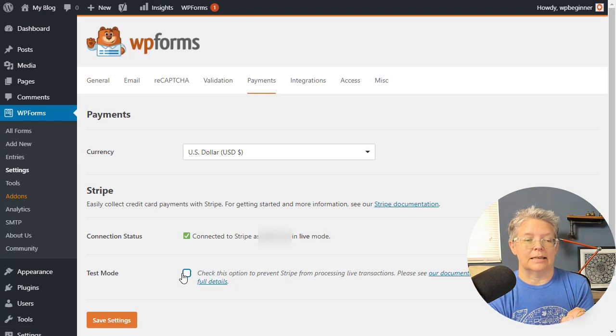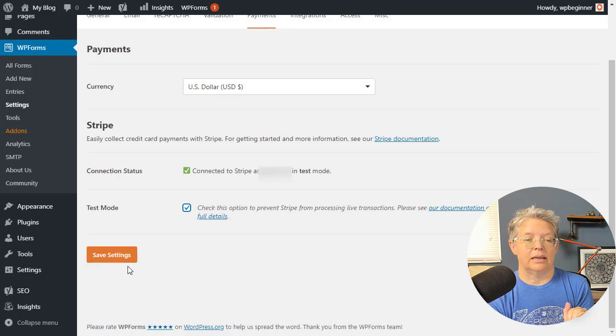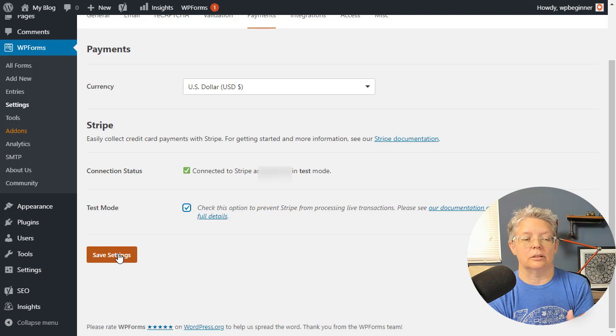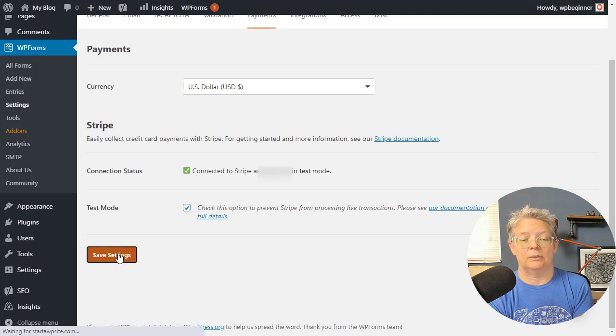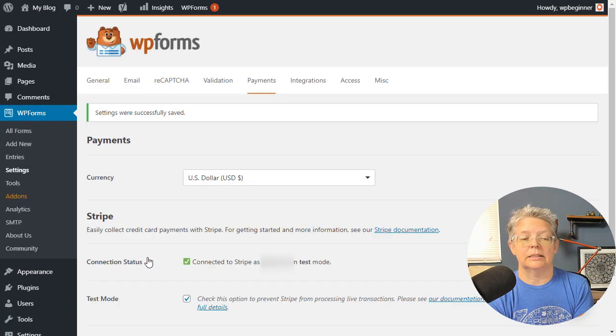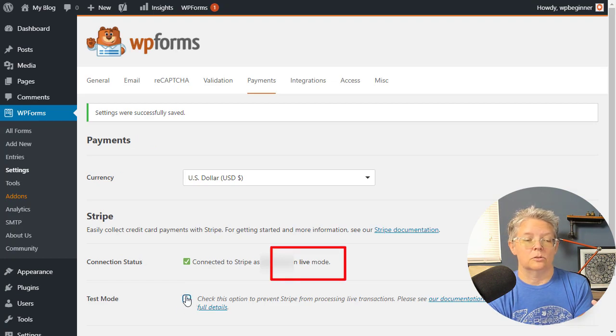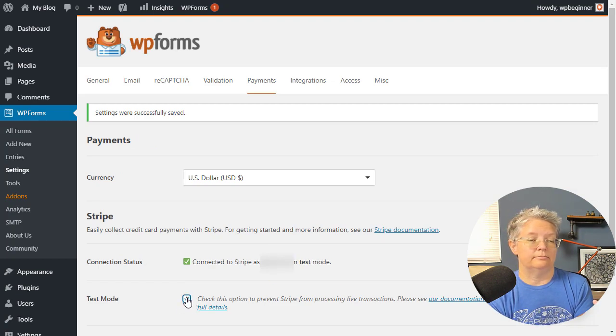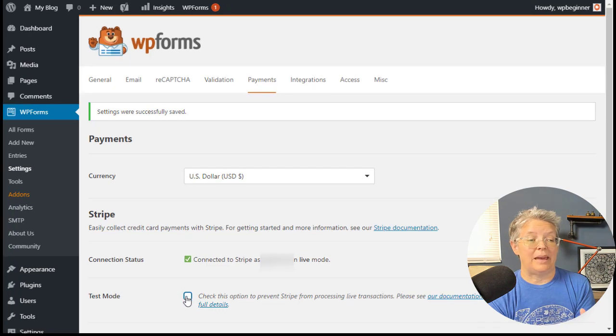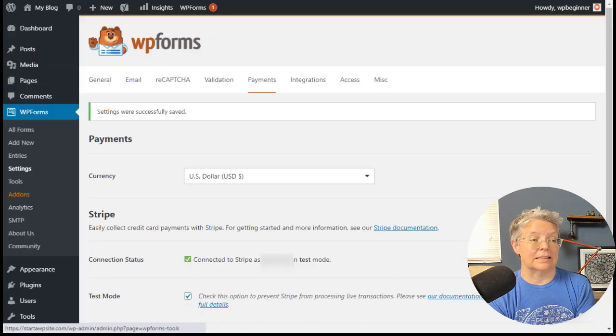We'll click Save Settings. Once you're done with that, you can come back in here, uncheck this, and then we'll be in live mode. You see when I'm clicking on it, it switches from live to test. We're going to keep it in test mode and now we have payments selected.